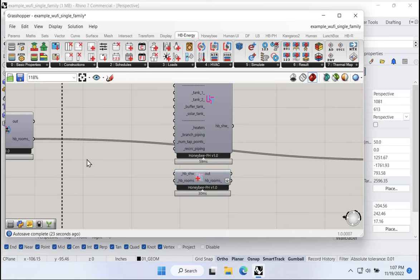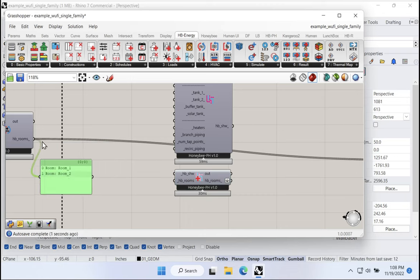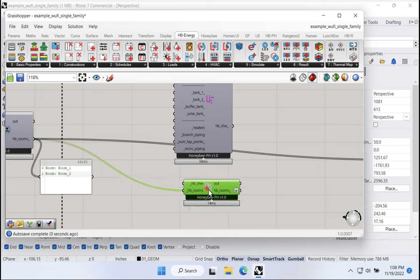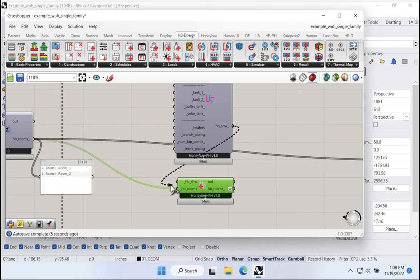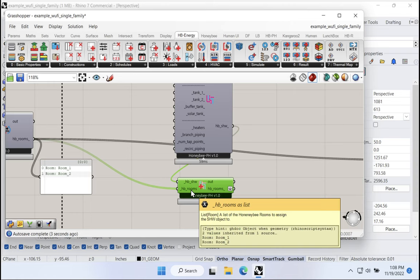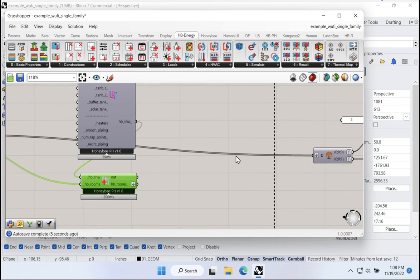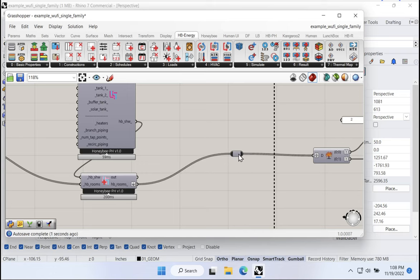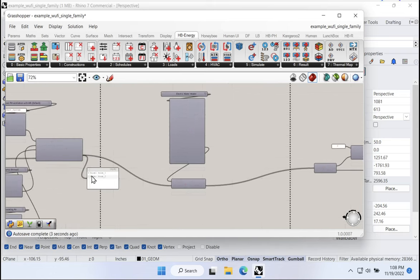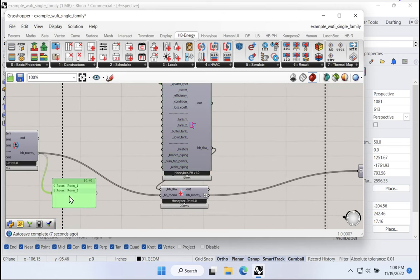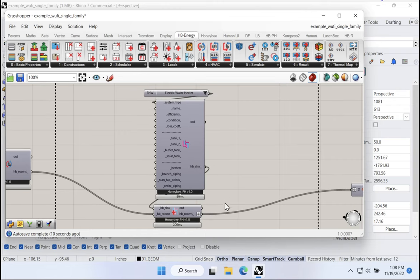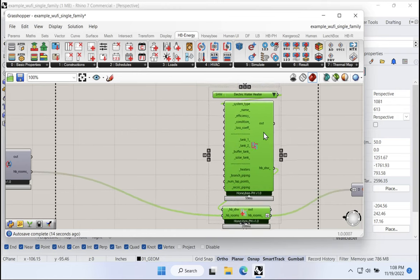And the types of systems that we can input are over here in Honeybee energy. So in Honeybee energy in HVAC down here in the bottom, notice that we have a series of Honeybee service hot water templates. And if we drop those onto the canvas here, we have a whole range of different types of Honeybee service hot water systems that we could create. So let's create an electric hot water system. We supply that to system type. And now this seems to be working properly.